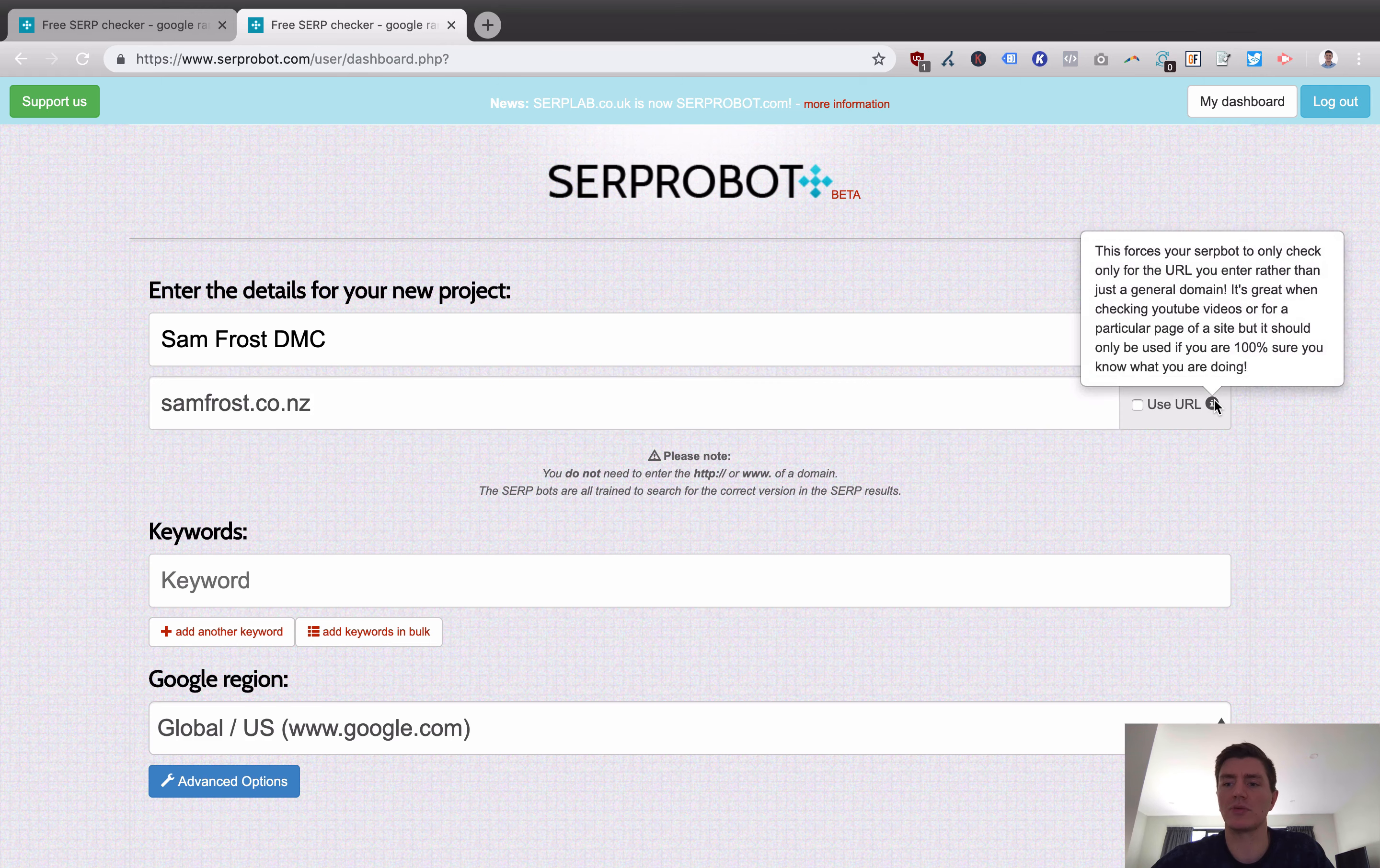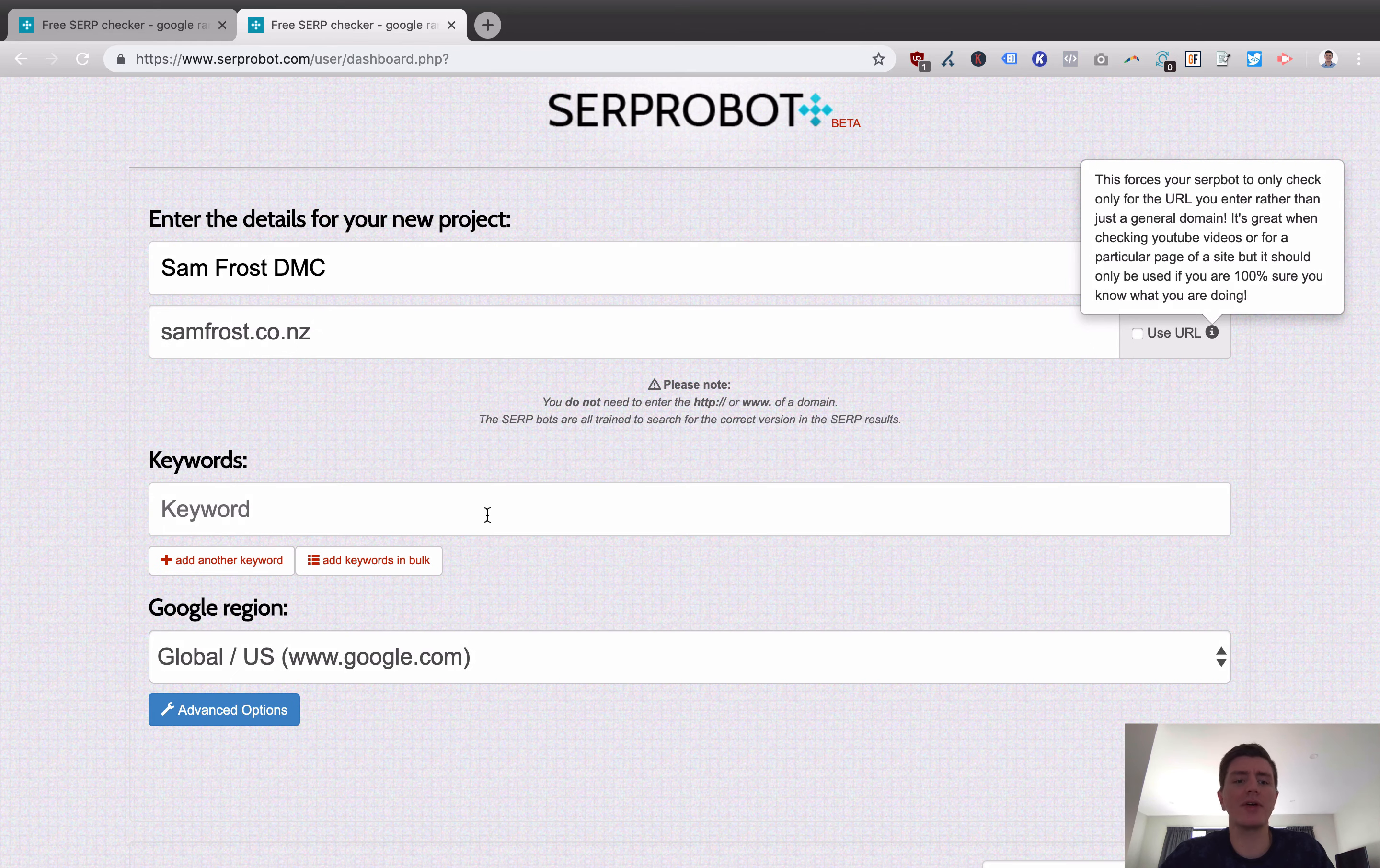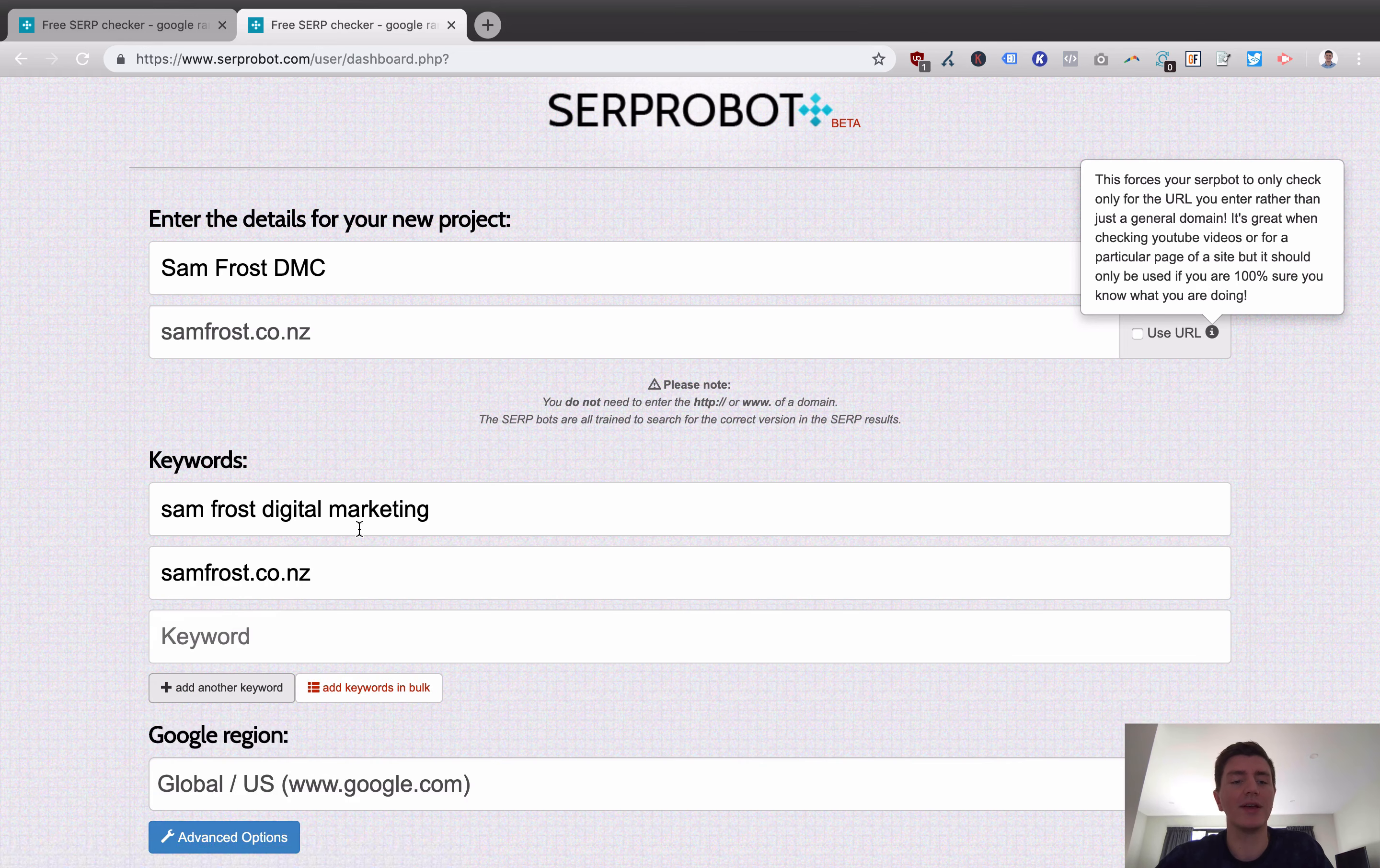You can also use specific URLs. So if you want to check something like a YouTube video or a particular page of a site, if you were to just check a YouTube video using the domain level checking, it would check other videos on YouTube. But if you wanted to check a specific YouTube video that you've uploaded, then that's the option you would use. Then what you're able to do is add in your keywords.